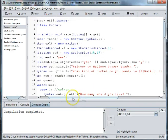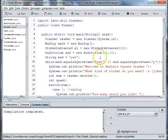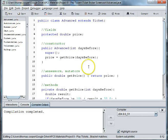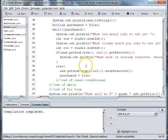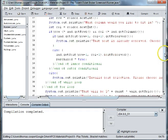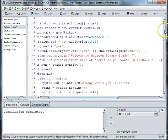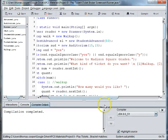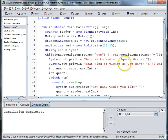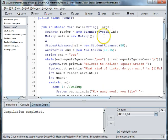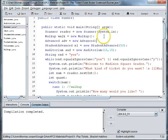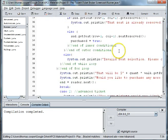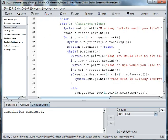We have a student advanced so we need to make an instance of advanced. We can say advanced ADV is equal to new advanced, we'll pass in so many days and then down here this should work.